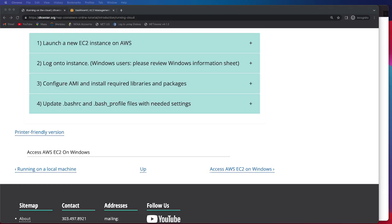In this video, we'll be going over how to launch a new EC2 instance on AWS.